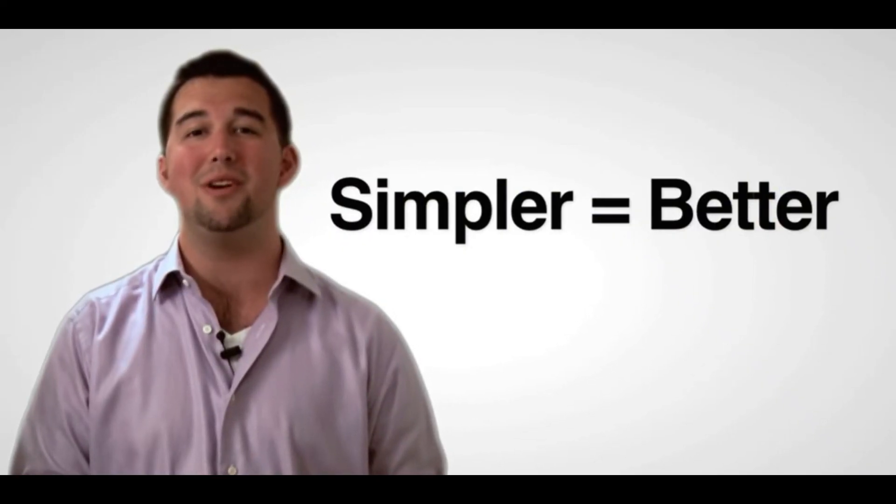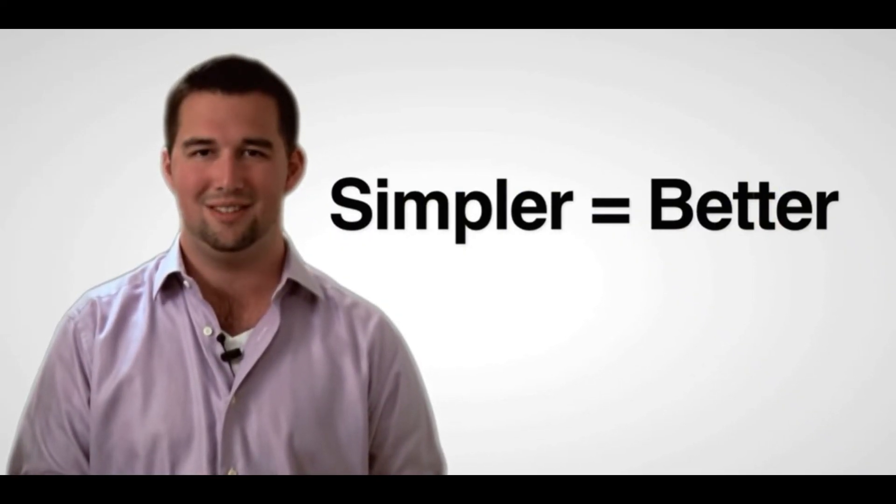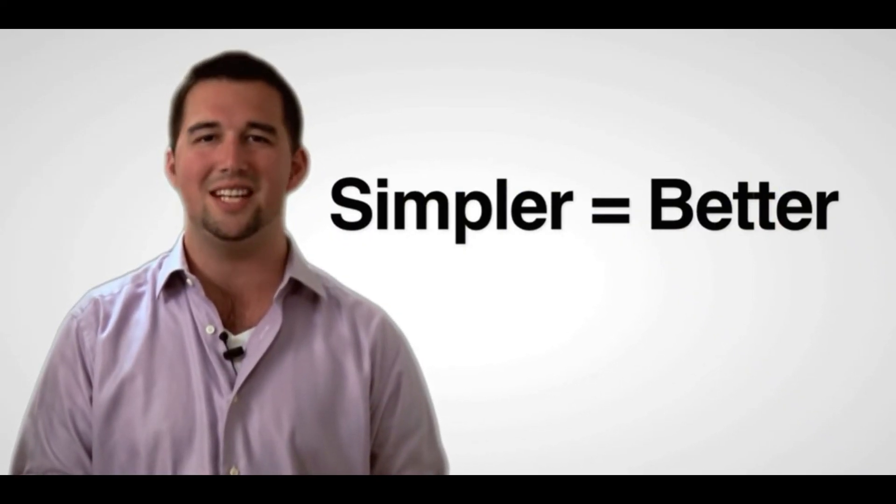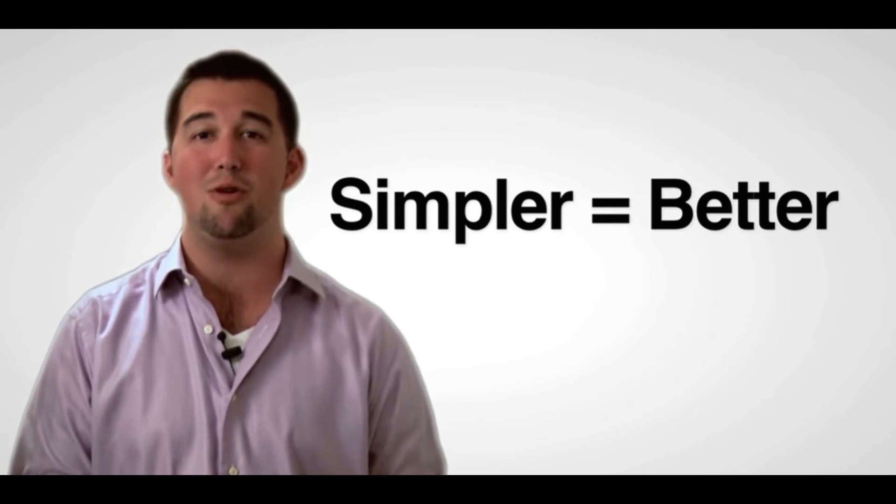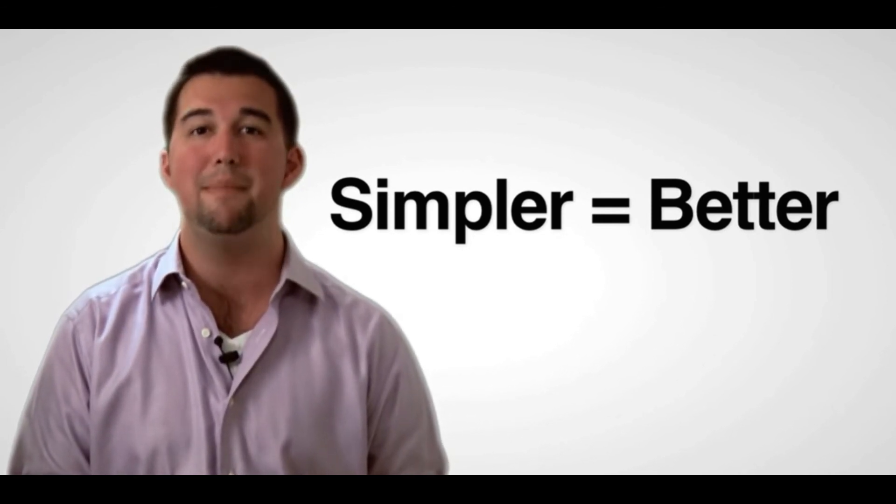So remember, simpler is better. No more than six bullet points per slide, no more than six words per bullet point.